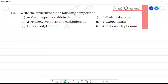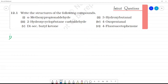The first one is to write the structures of the following compounds. So first one is to write alpha-methoxy-propanaldehyde. The first root word is propane — propanaldehyde.